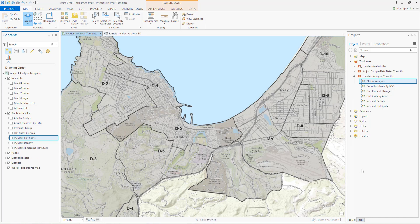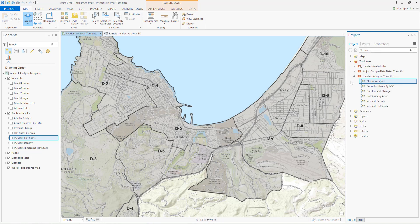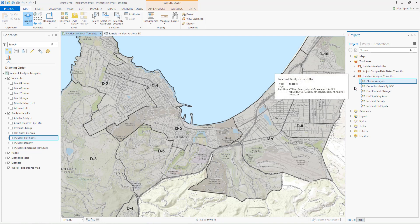We have also included ArcGIS Pro tasks that will walk you through running the analysis, incorporating your own data, and creating an information product. This template is packaged with the Incident Analysis Tools toolbox, which contains a set of models to perform analysis.